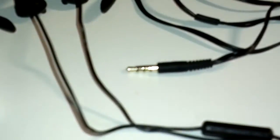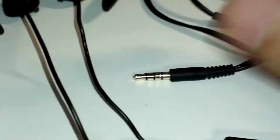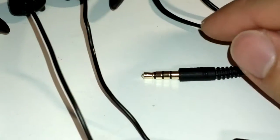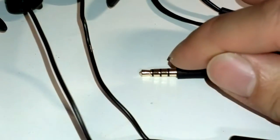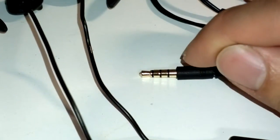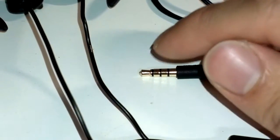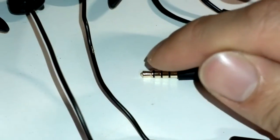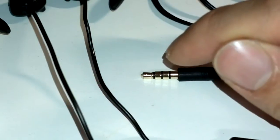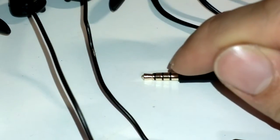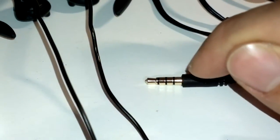the Apple connector switched ground and microphone. So it became left, right, ground, and microphone.